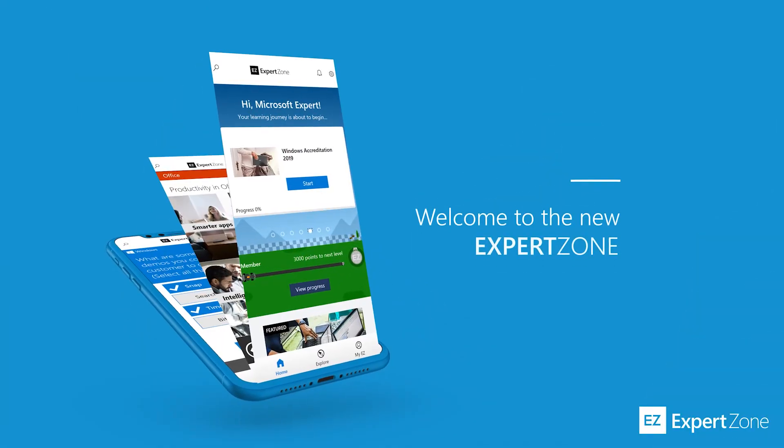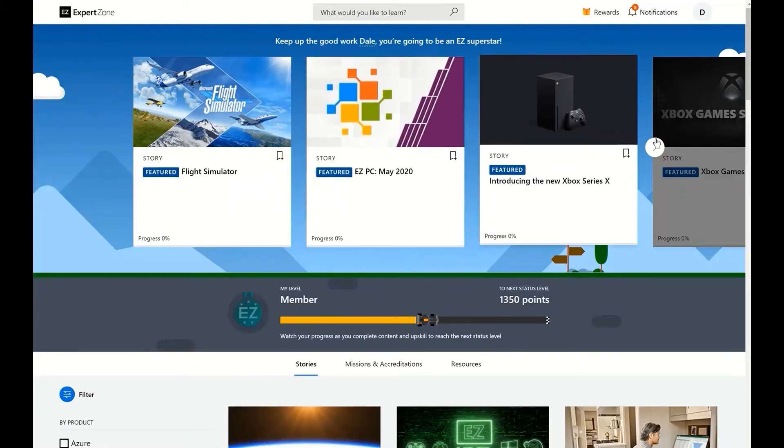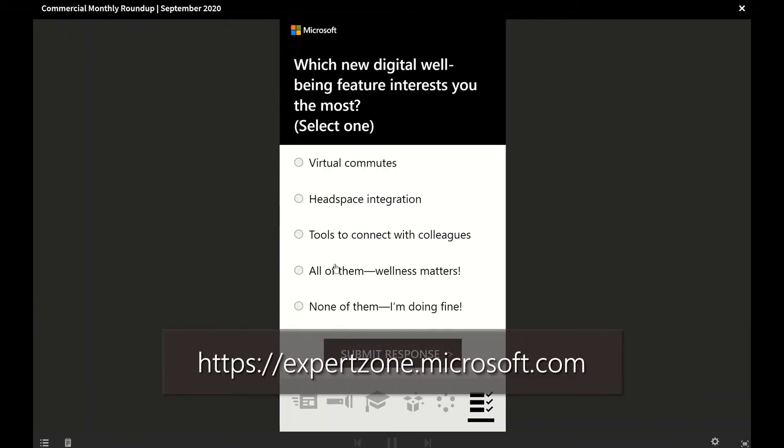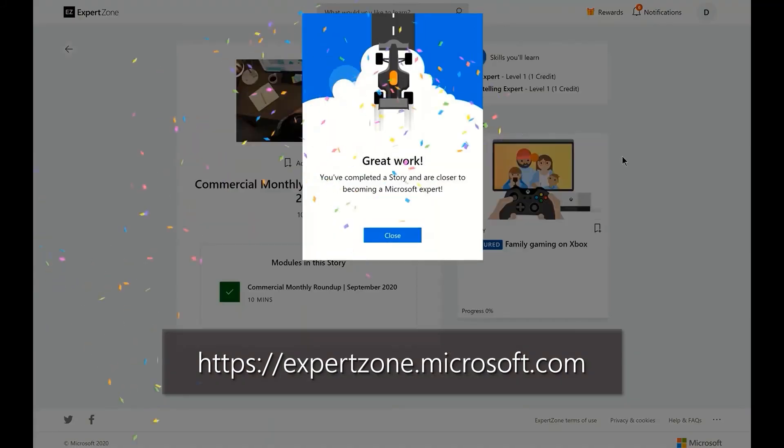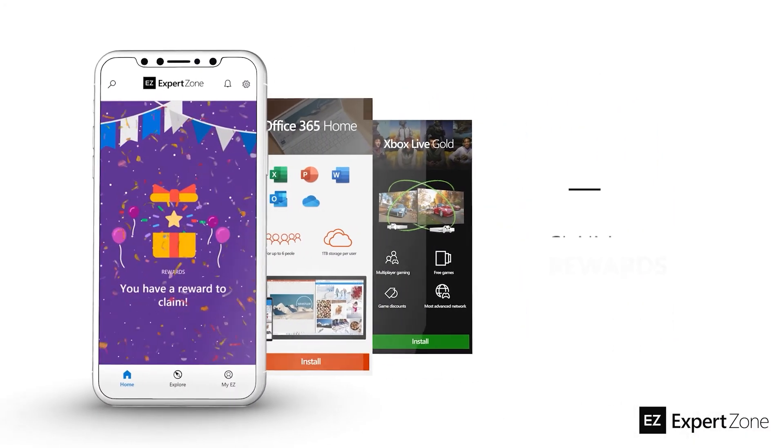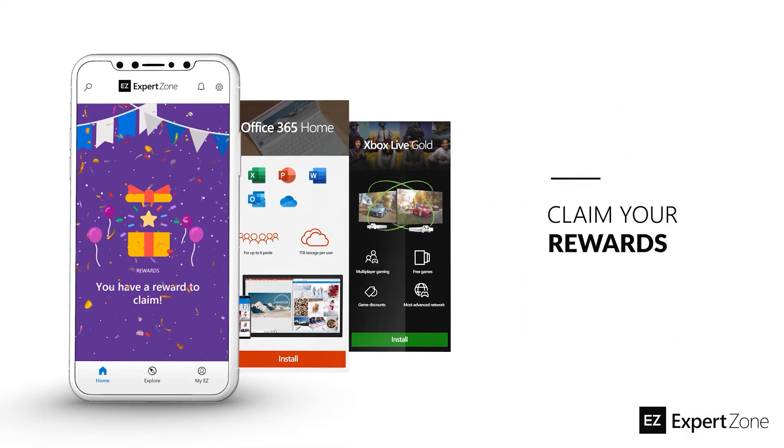Looking for more info to help you sell even better? Head on over to ExpertZone, Microsoft's online learning platform for courses and classes on all things Microsoft.